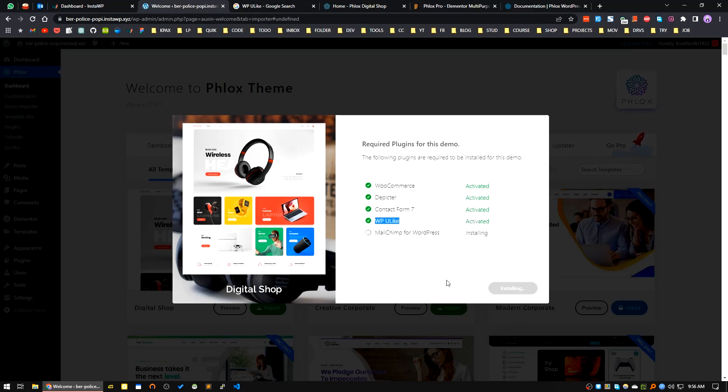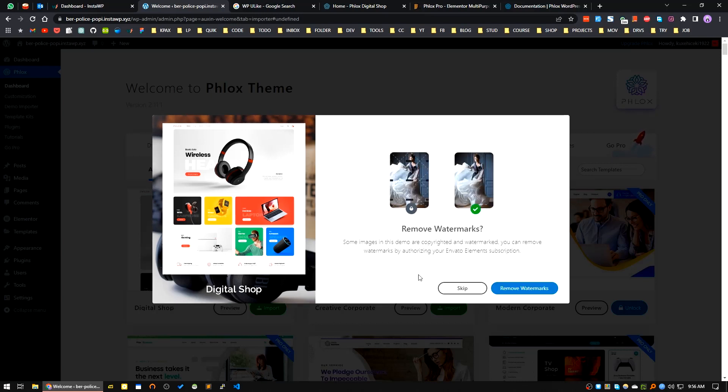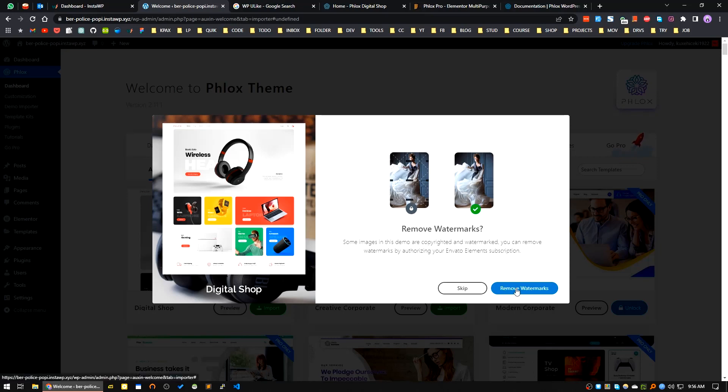All the plugins I think are activated and installed. Now, all the demo images - there are watermarks. If you want to remove watermarks you have to use Envato Elements substitution. For now I will skip this.